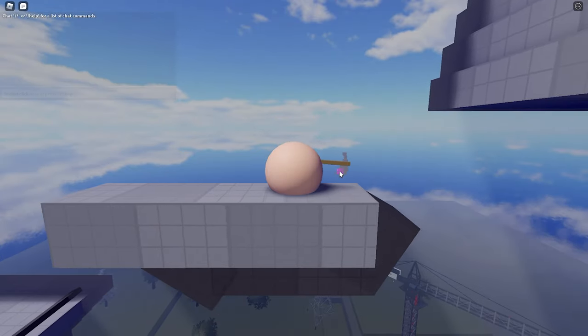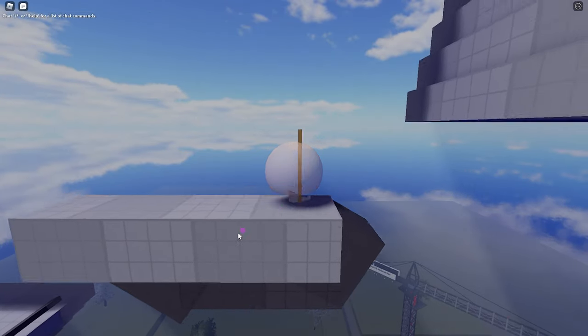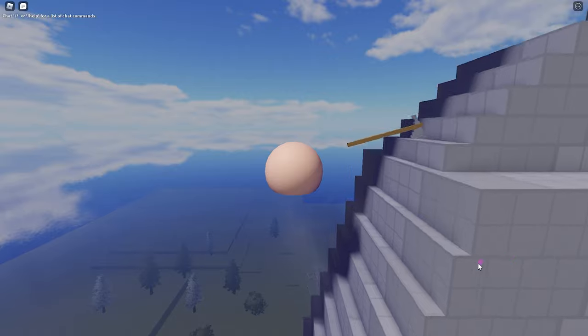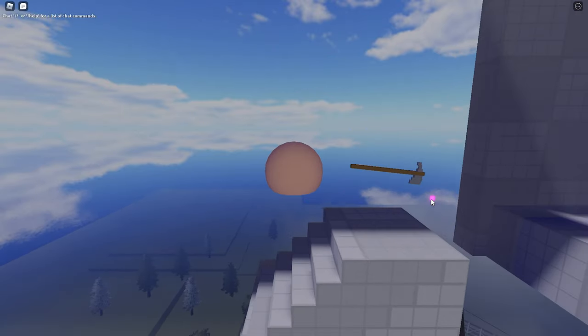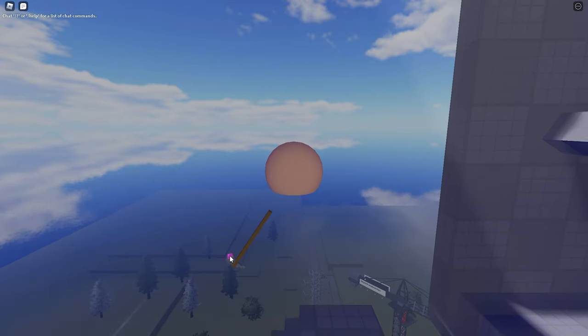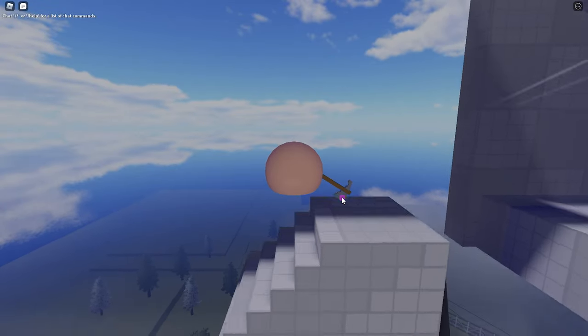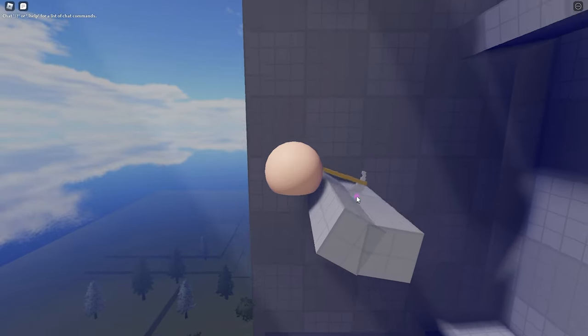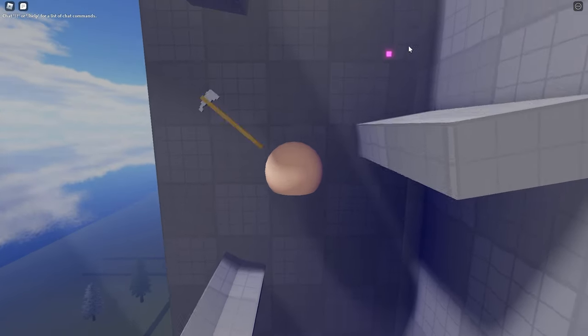Okay so these stairs are kind of tricky but you just gotta drag yourself to it. Okay nice, we're at the top again.